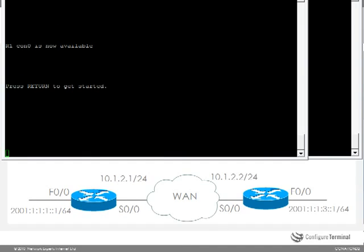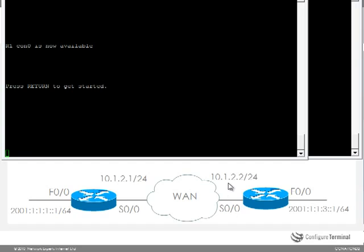Now let's look at tunneling IPv6 over IPv4. So on our WAN we are only going to run IPv4. So on serial 0/0 we are going to configure 10.1.2.1 on R1, and on R2 serial 0/0 we are only going to configure 10.1.2.2.